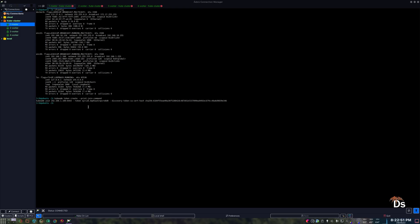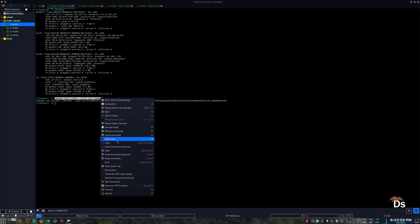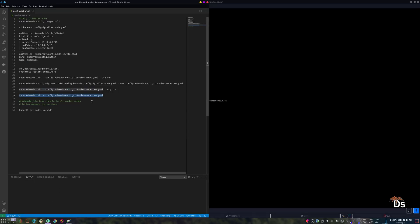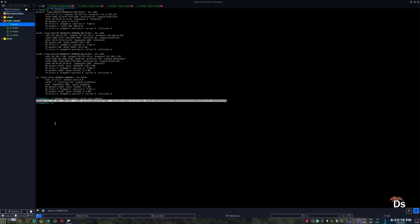I did make a mistake there — I forgot to copy the join command. So this is the command to generate the join command again. Now I need to run this command on all of the worker nodes as sudo.